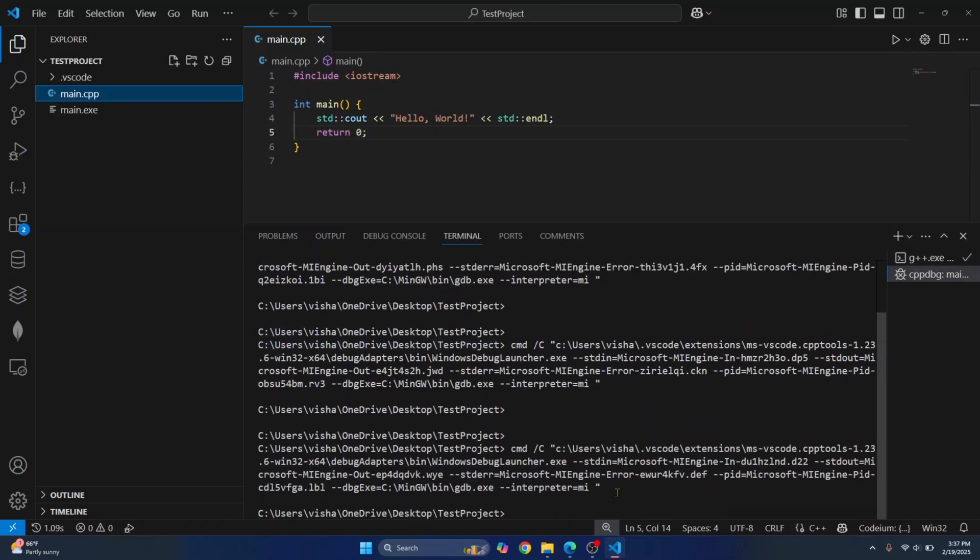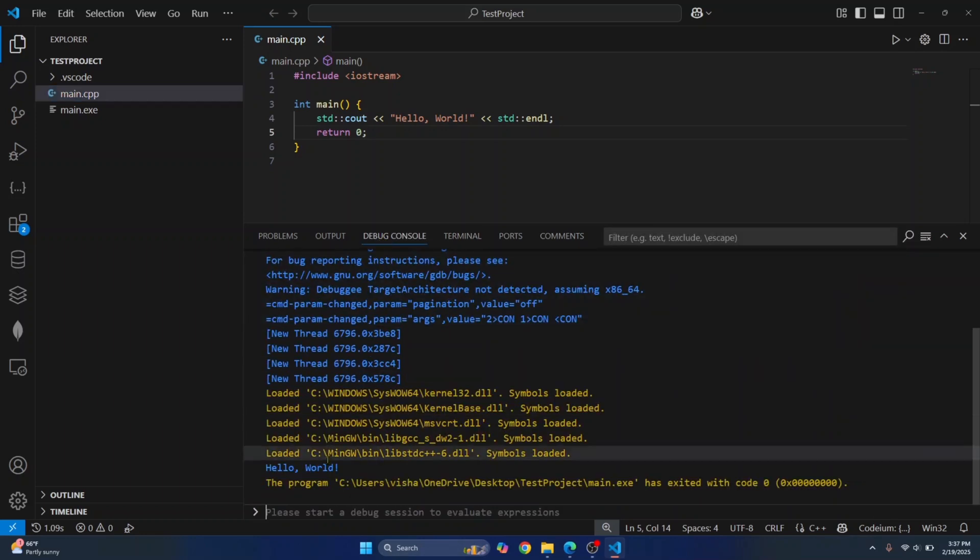If the execution is complete and you cannot see hello world, just click on debug console. This is where your output is printed.